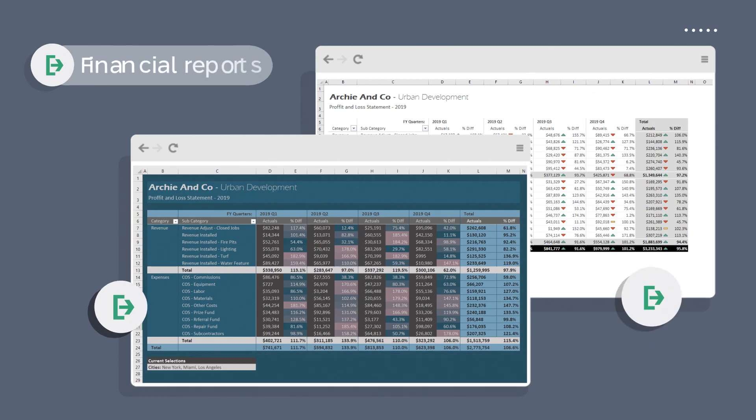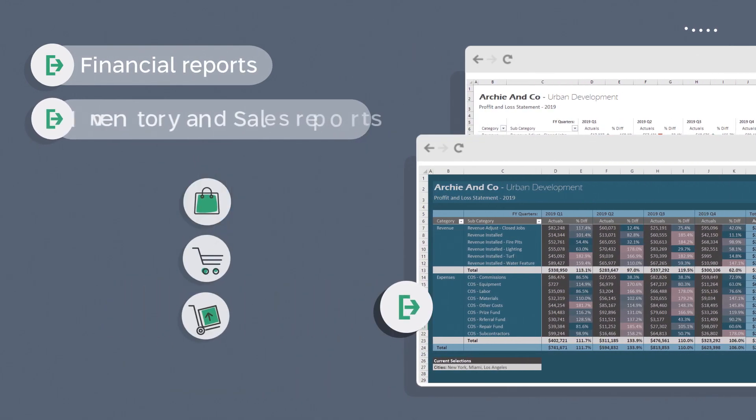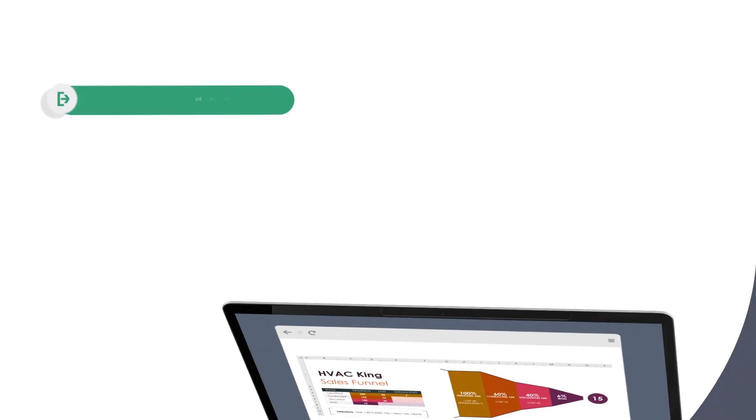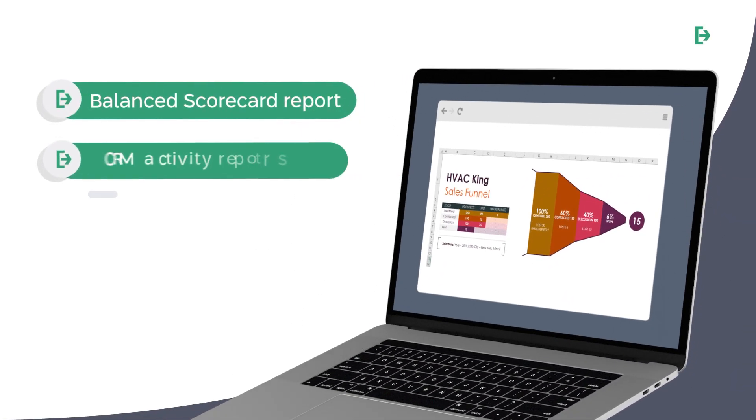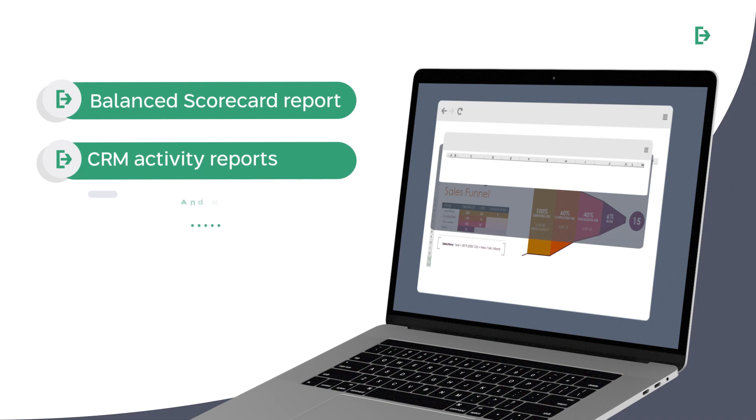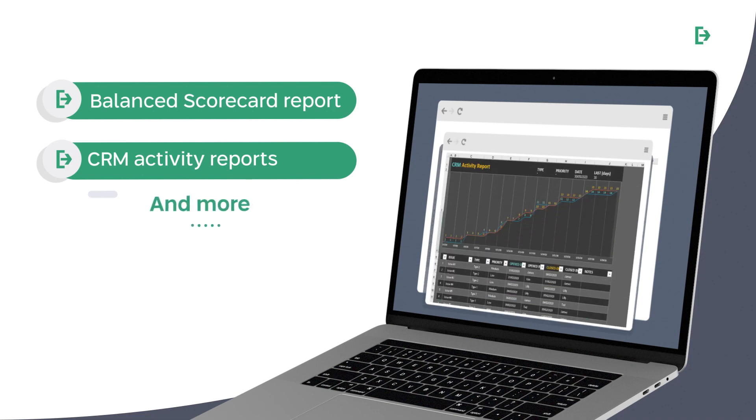Start using LogiExport today and create financial reports, inventory and sales reports, balanced scorecard reports, CRM activity reports, and more.